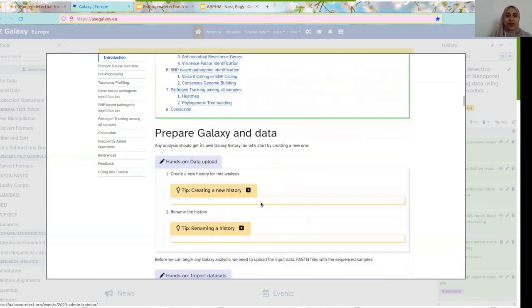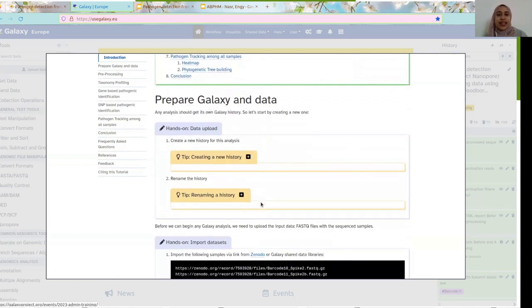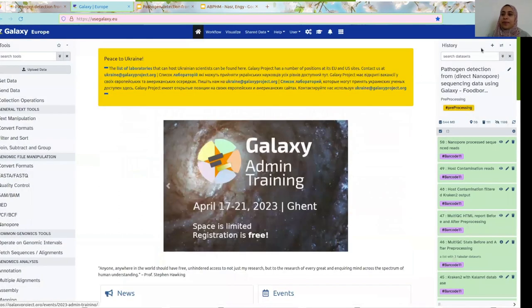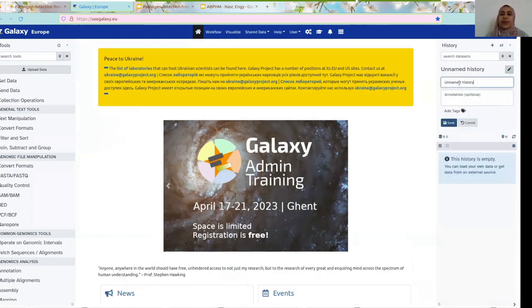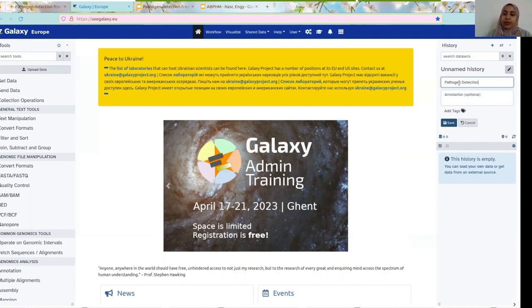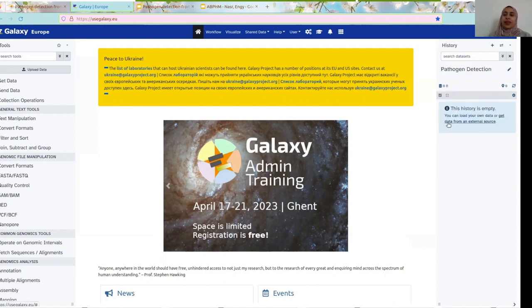Let's start by preparing our Galaxy history and importing the test datasets. So as a first step, you click on the plus sign here to create a new history. You name it whatever you want — for example, 'pathogen detection' — and you click save. The next step is to import your datasets. You will see here two links for the datasets. All you have to do is press copy.